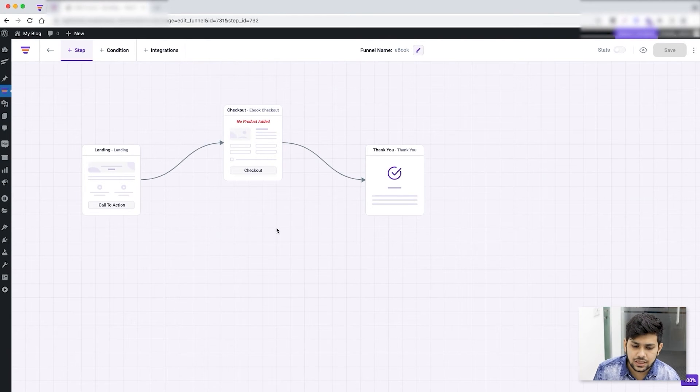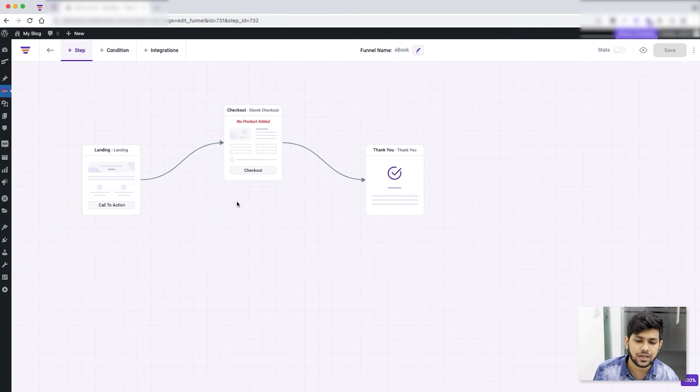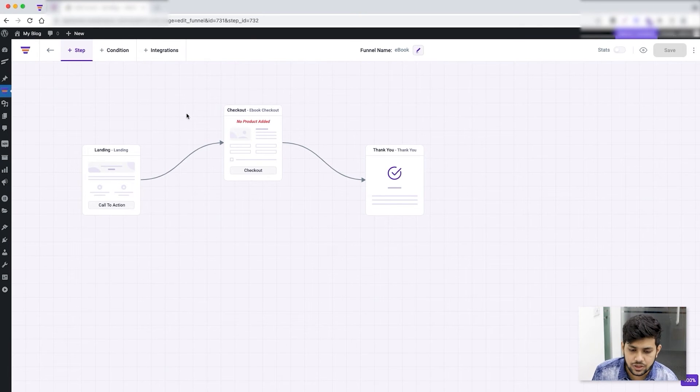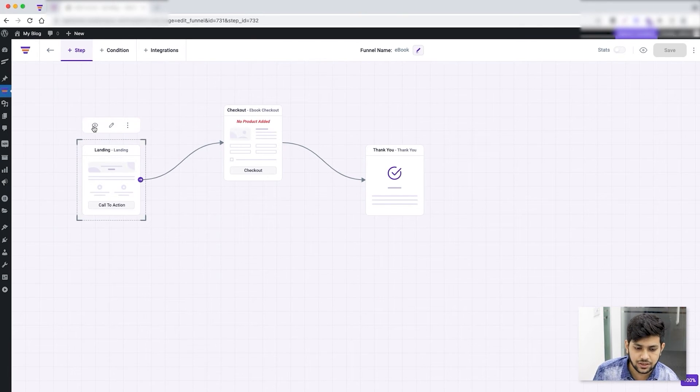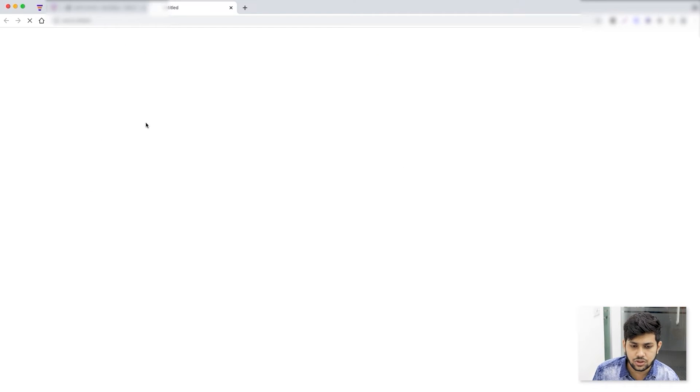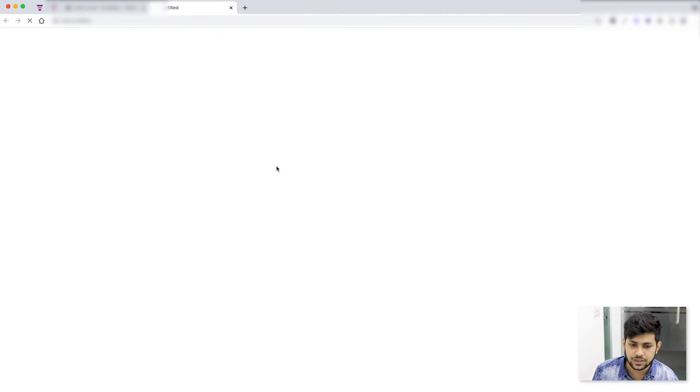Now since I've imported a template, each of these pages have their designs already imported. Let me just show you - let me select the landing and click on Preview, and this will show me the preview of the landing page.